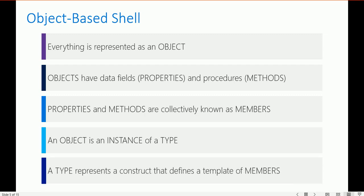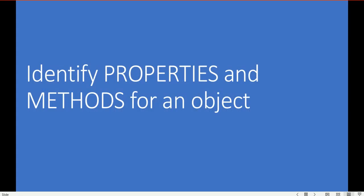Properties and methods are collectively known as members. An object is an instance of a type. A type represents a constructed template that defines the members. Now let's look at how you can identify the properties and methods for any object.